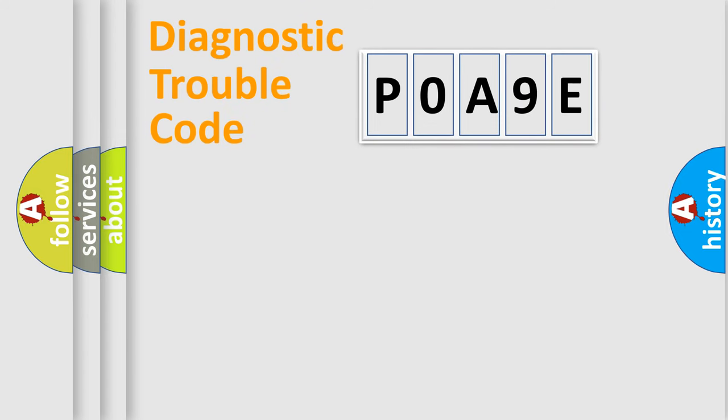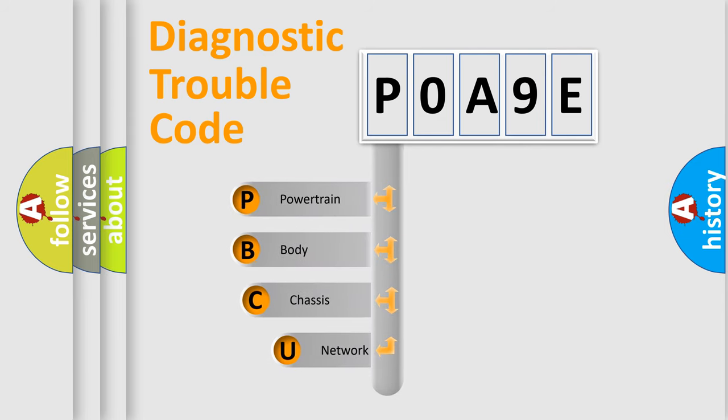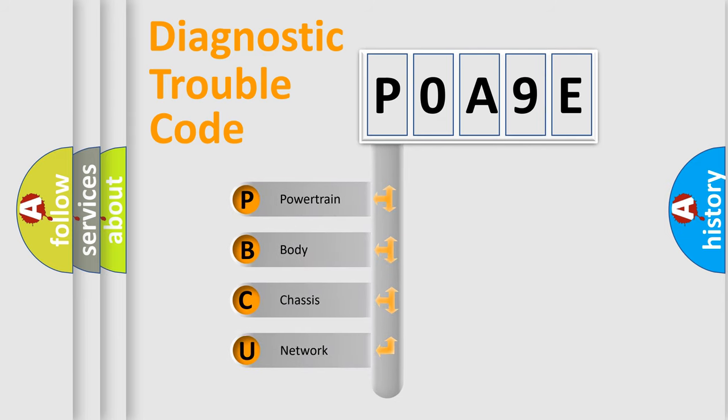First, let's look at the history of diagnostic fault code composition according to the OBD2 protocol, which is unified for all automakers since 2000.